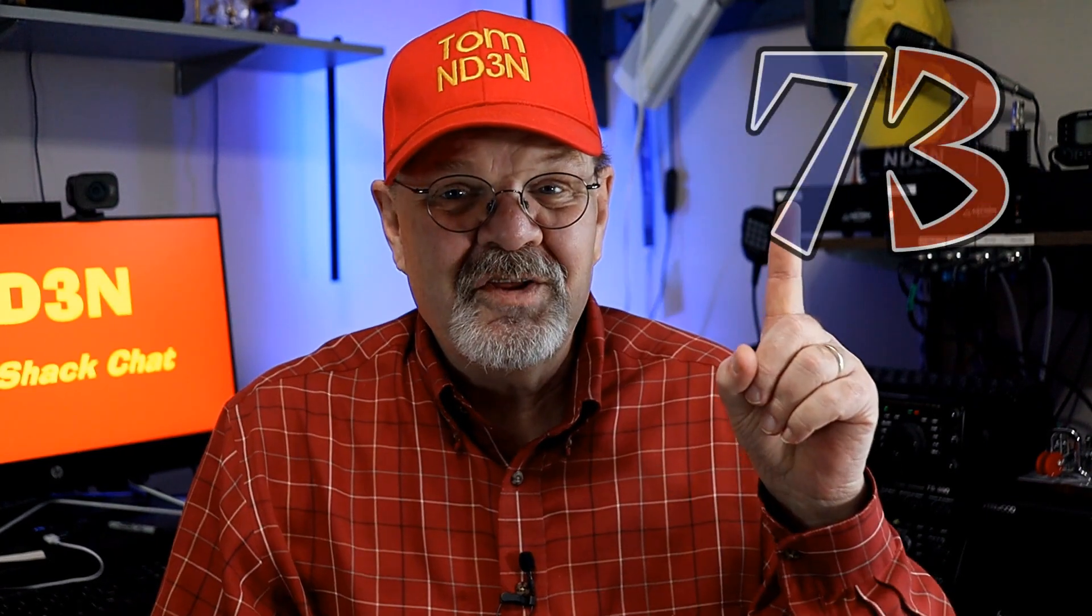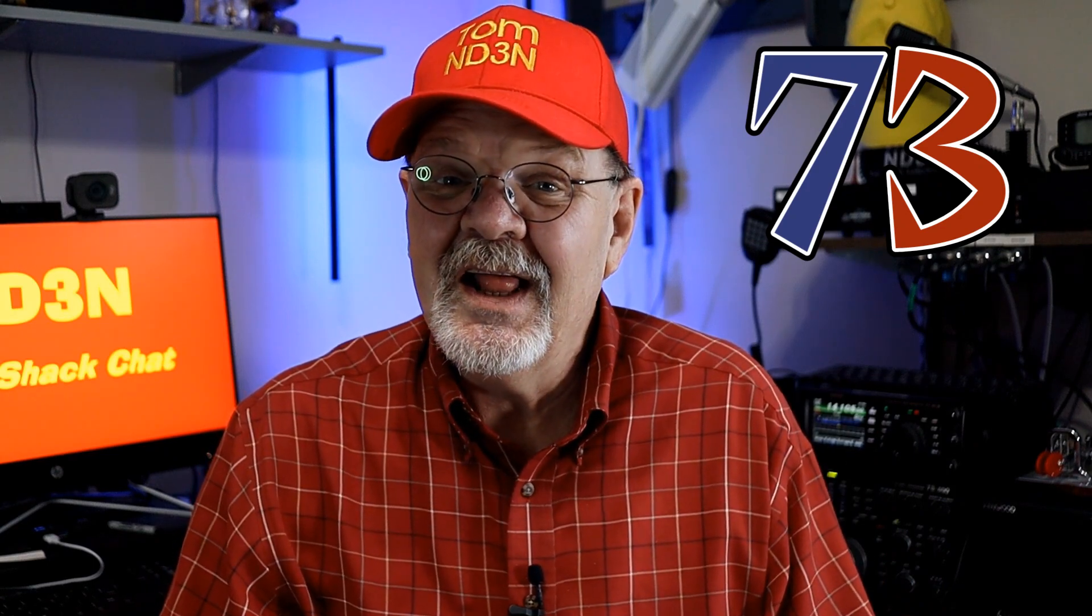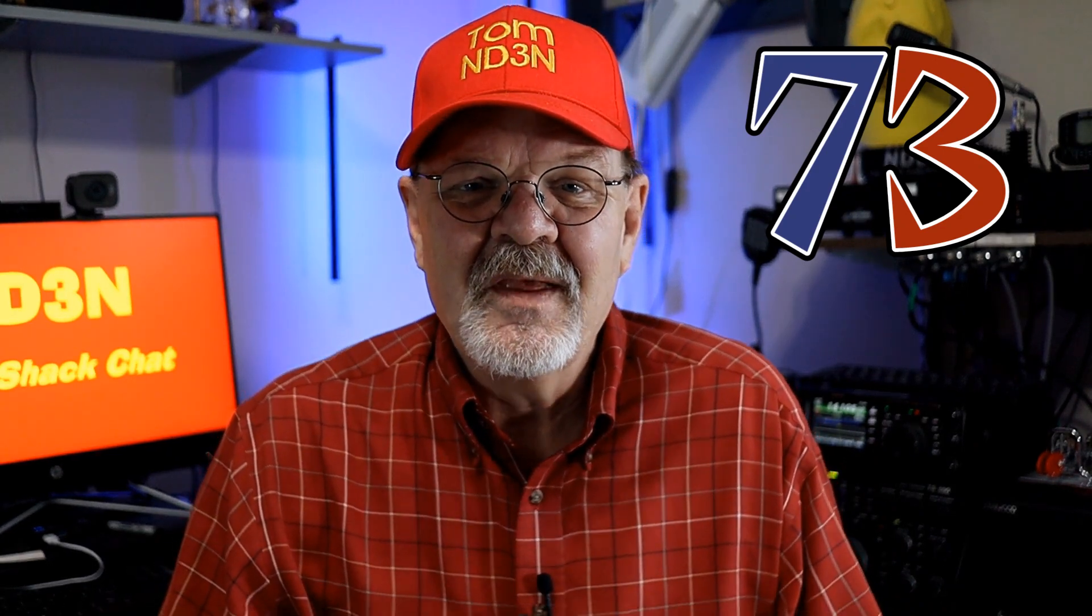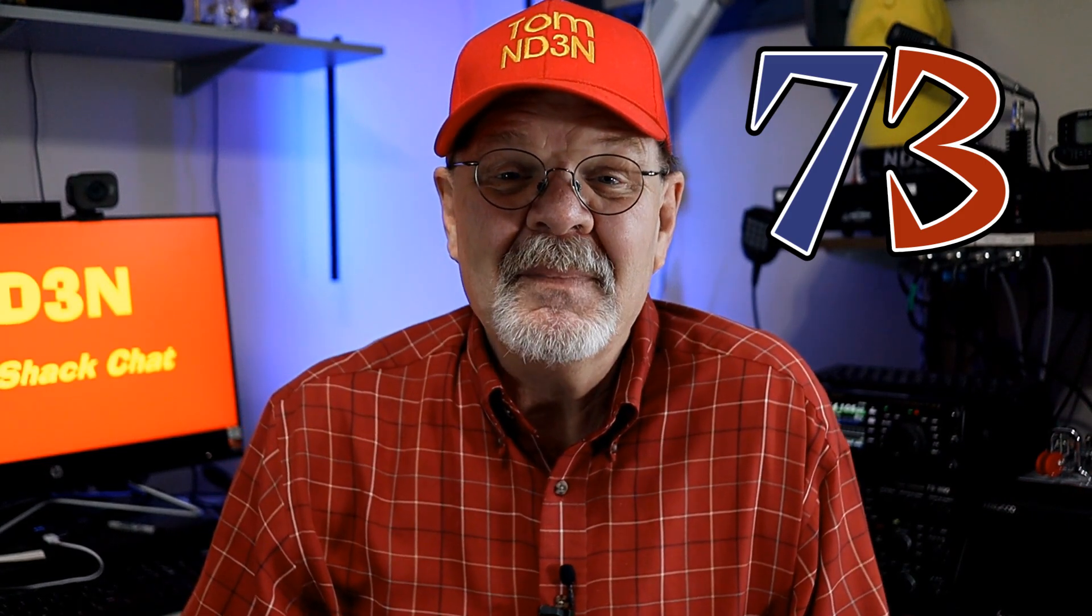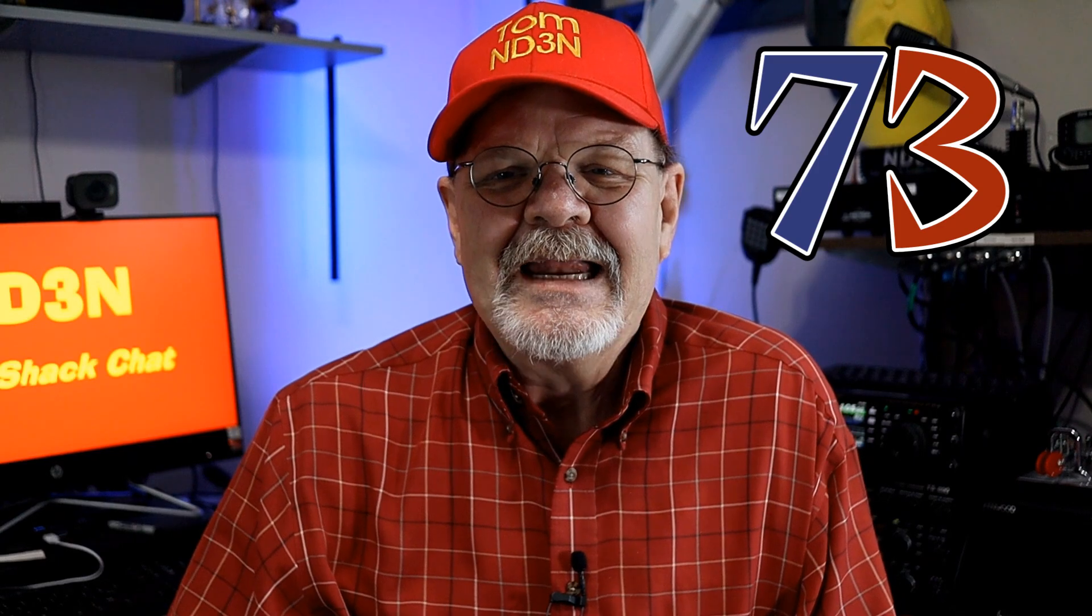73 until the next Hey Y'all. As always, I'm at your service. This has been another Ham Shack Chat. I'm Tom, ND3N, and I am out.